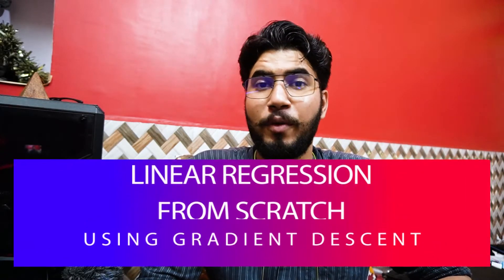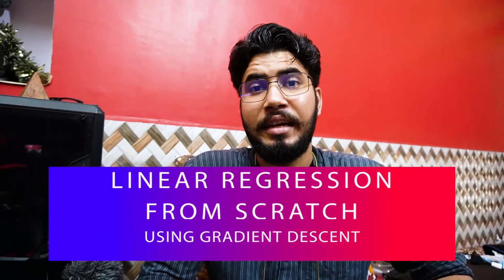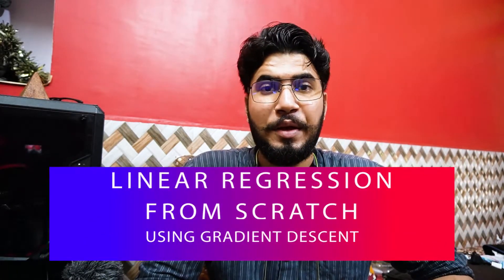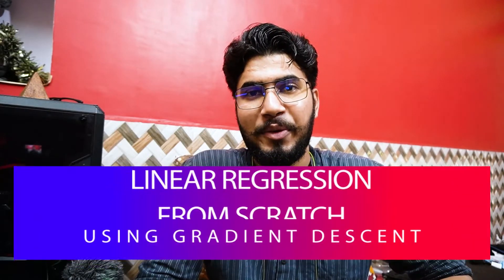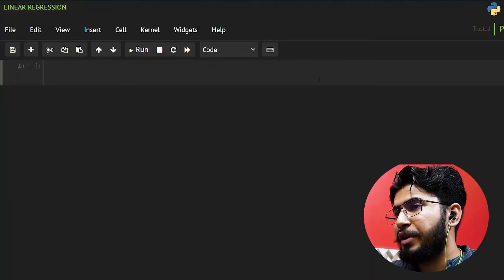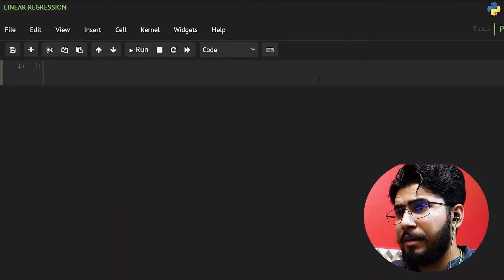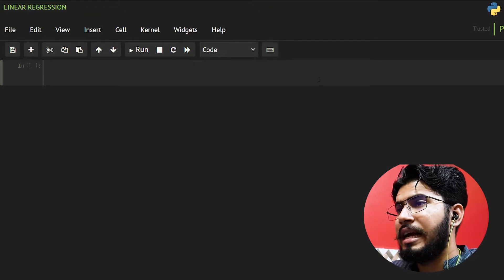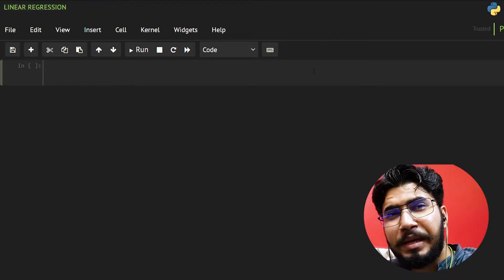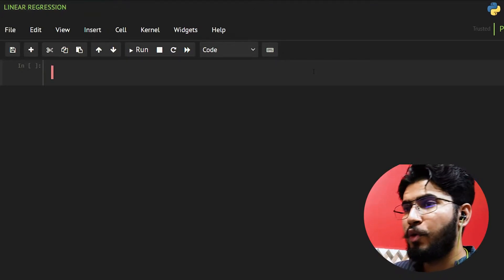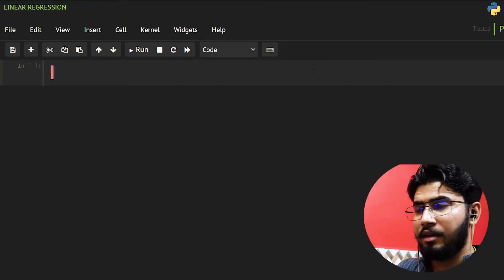Hello there, welcome back to another video. In this video I'm going to implement linear regression from scratch using gradient descent. Without wasting any more time, let's get into the coding. In this video I'm going to just implement the code, and in the next video we will create a very basic project.